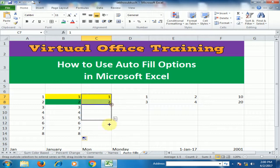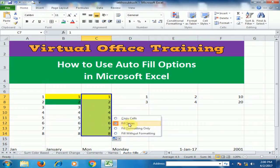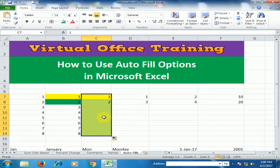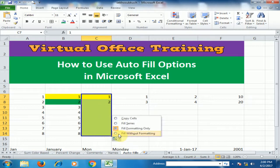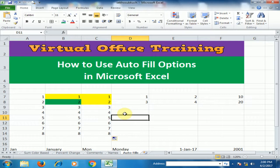If you select 1 and 2 where the format is yellow and drag to the bottom, it will generate both the list and the format. By default it is Fill Series. If you click Format Only, it will generate only the format. If you click Fill Without Formatting, it will generate only the values.